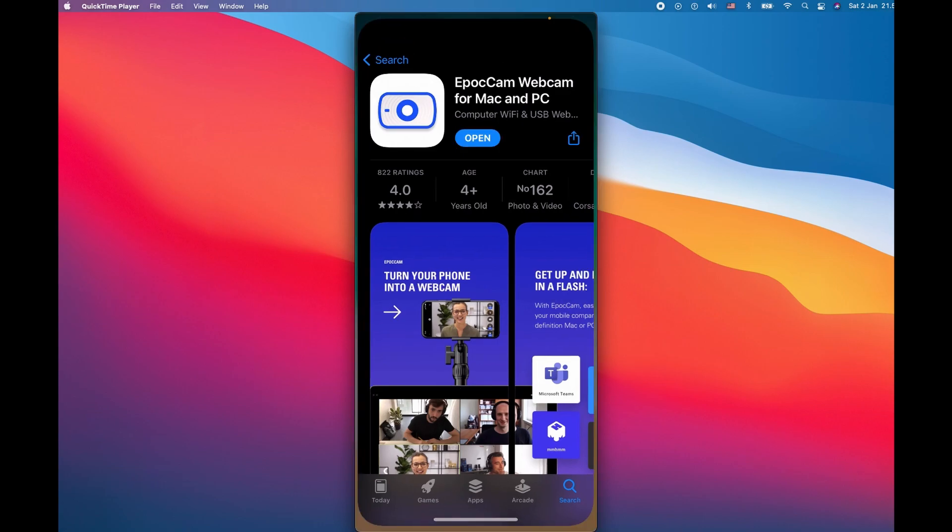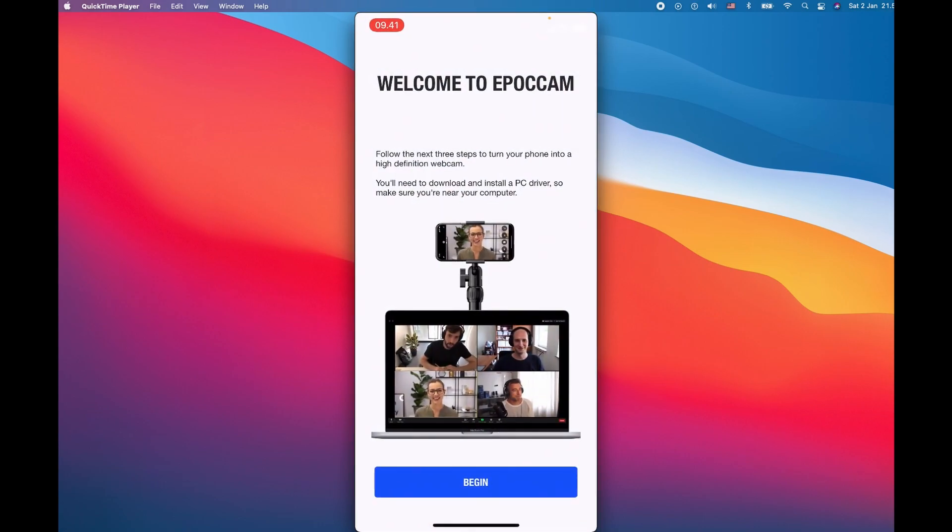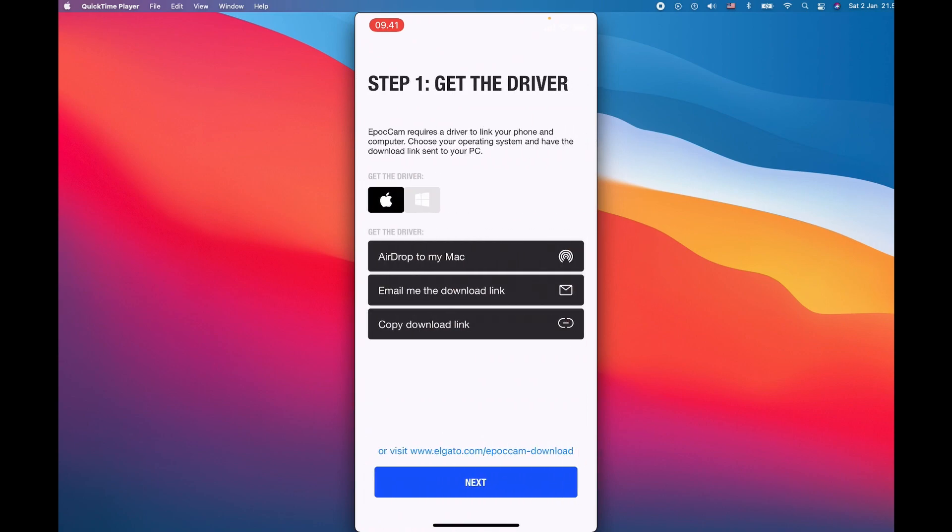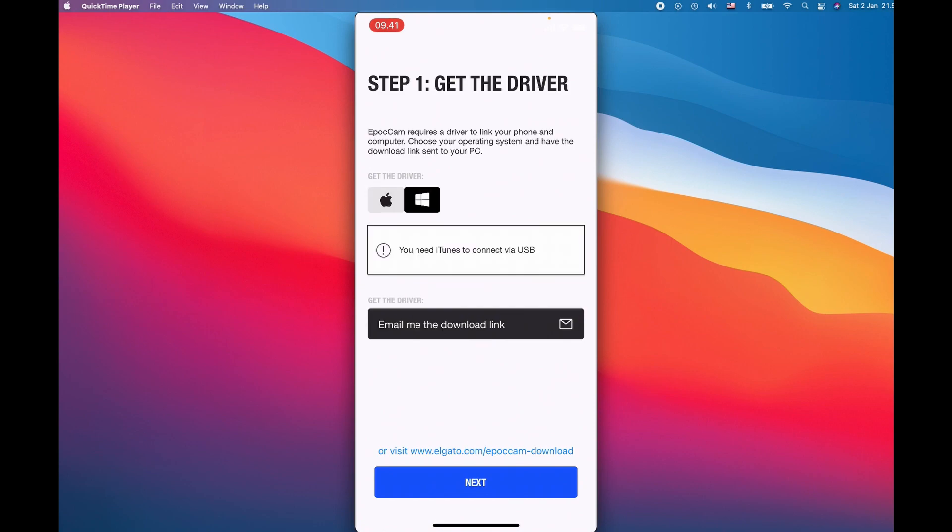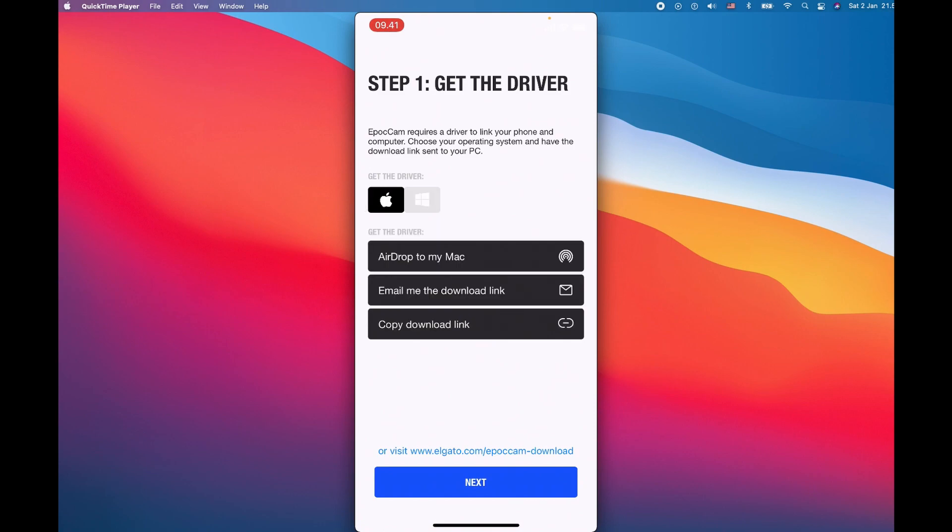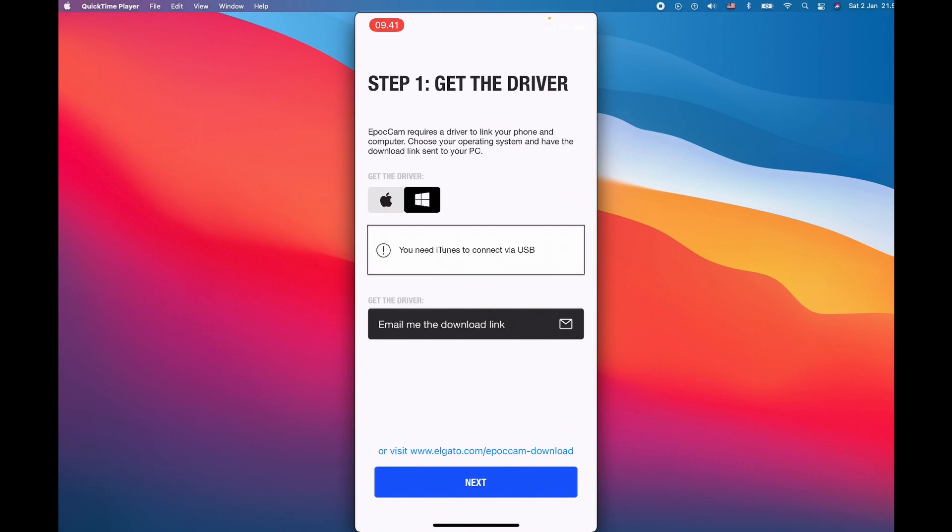Once we download the apps we can open it and begin. This software also offers drivers for both operating systems, Mac and Windows. It doesn't have an option for Android and other devices, but it does have a software driver for Windows and Mac. For this video I'm going to use both. Please watch the video and I'm going to show you both the installation process for the Windows and Mac driver.